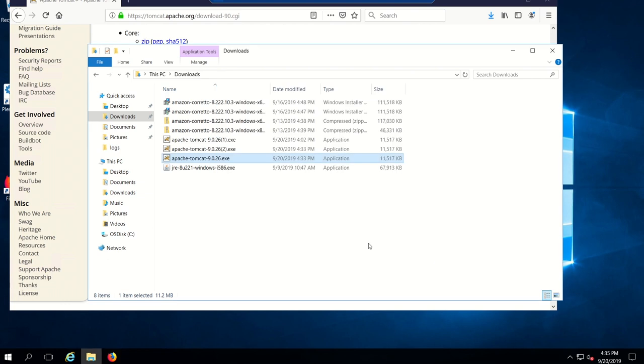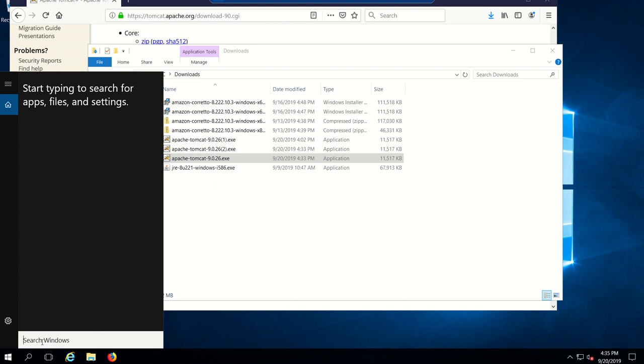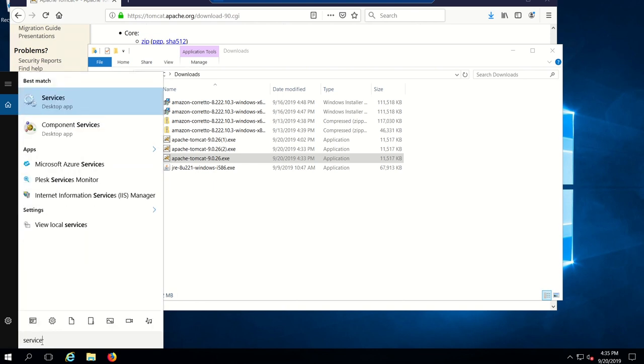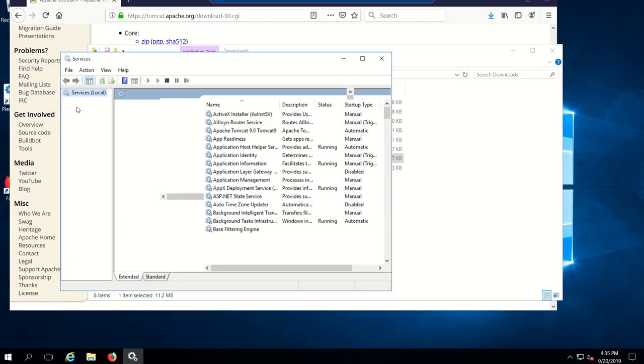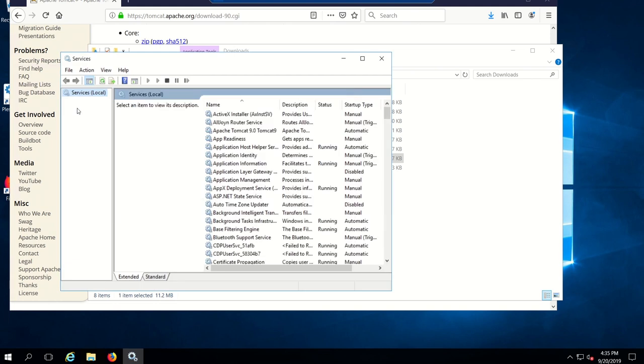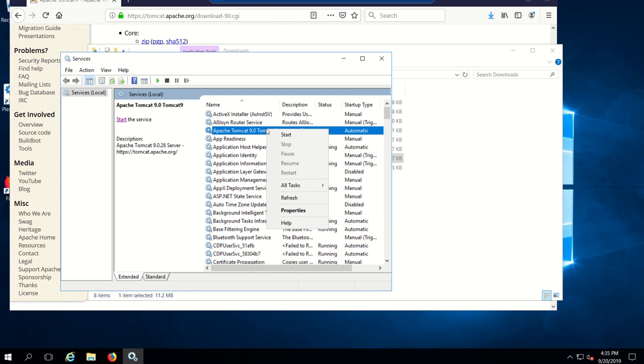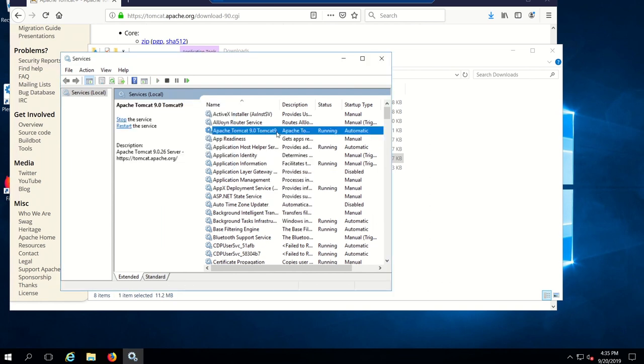Apache should be installed, so we'll test that. Go to services.msc and we want to make sure that the service is running. Apache Tomcat 9, you'll see the status right there is blank. You want to go ahead, right-click and start. Now you can see the status changed to running, so that service is running right now.